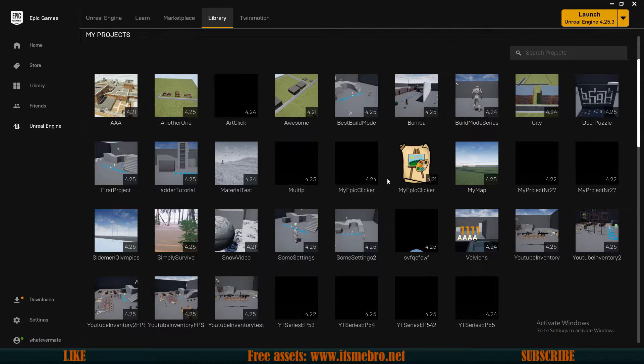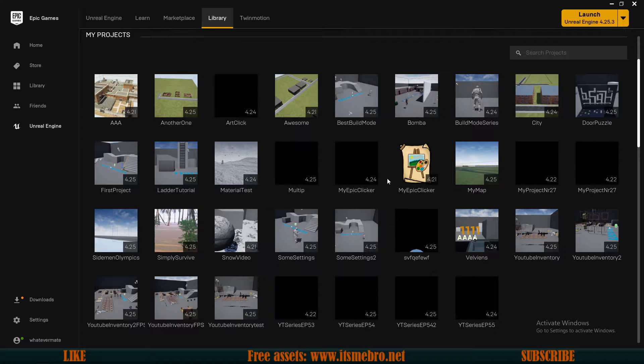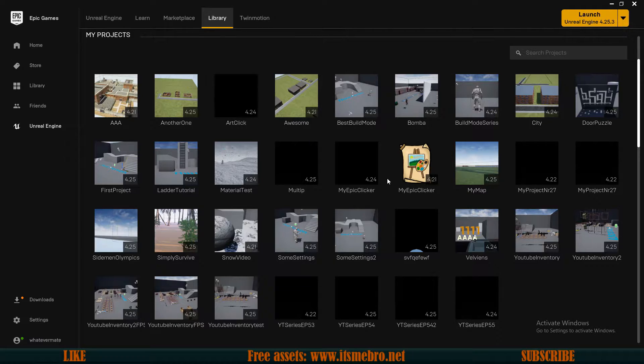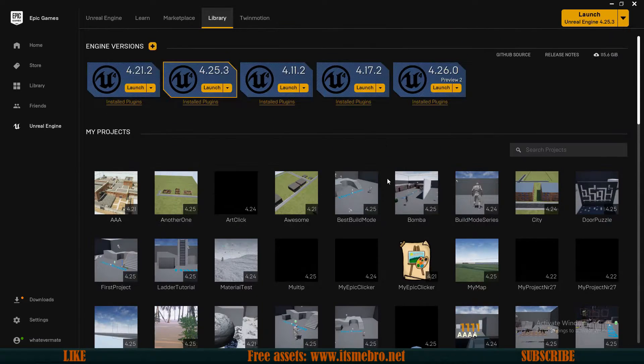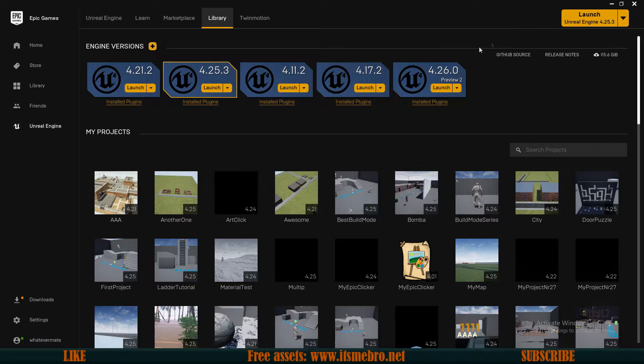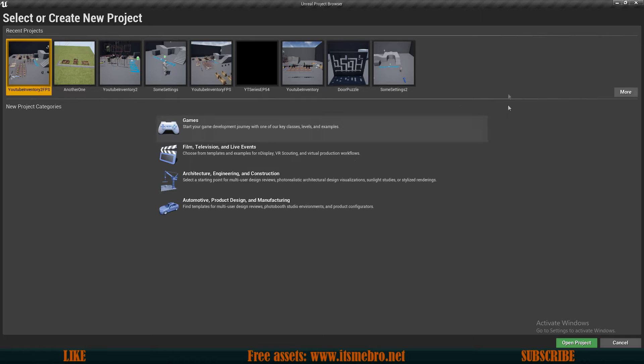Also, you can download different projects and store them in separate folders. They might not all appear over here if they are in a separate folder, but you can still launch them through their executable file. So that's the most important part about launcher. Nothing else is really important. So let's launch the Unreal Engine.